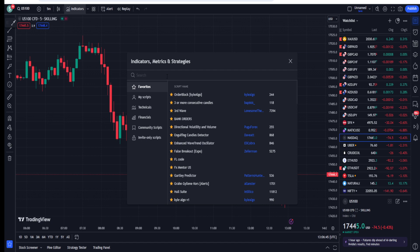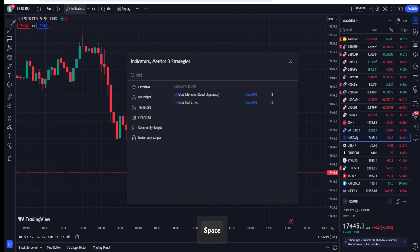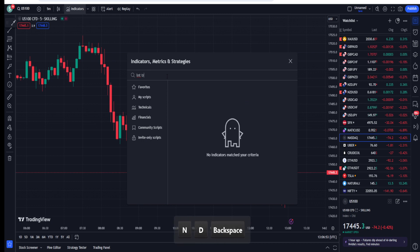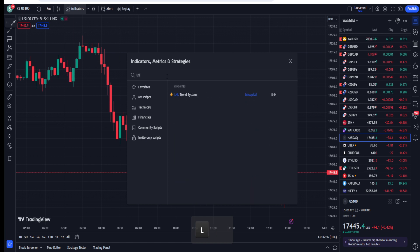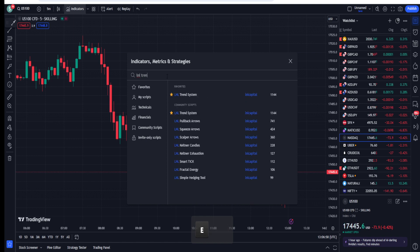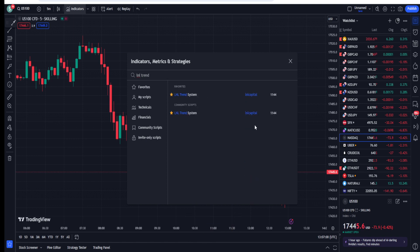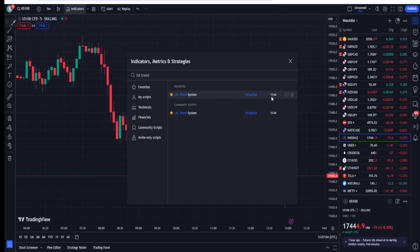This indicator is called the 'L and L Trend System.' When you search 'L and L Trend' on TradingView, this indicator will come up — it's called 'L and L Trend System' by Any Capital, and you can see it has a good number of likes: 1,144.